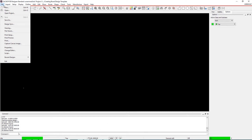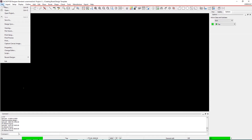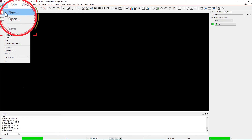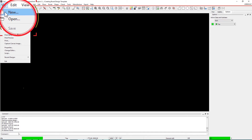Step 1. Create the board outline as a mechanical symbol. Within the menu, go to File and select New. Define the drawing name as 'outline' and drawing type as 'mechanical symbol'.